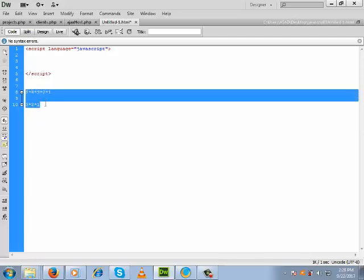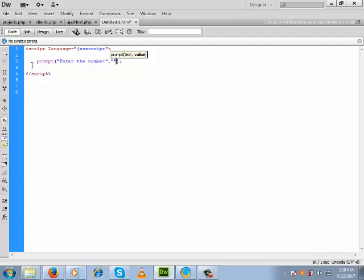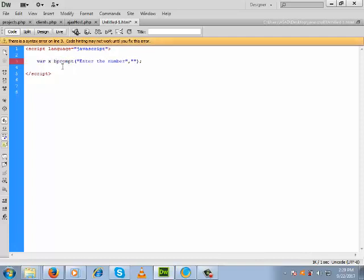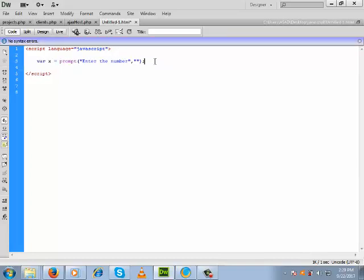So this concept of factorial we will implement in JavaScript using a loop. First, let us take a prompt box. In the prompt box, the user will give the number whose factorial we want to calculate. We write the label 'Enter the number' and keep the text box blank. Whatever input the user gives, we store it inside a variable — suppose the name of the variable is x.